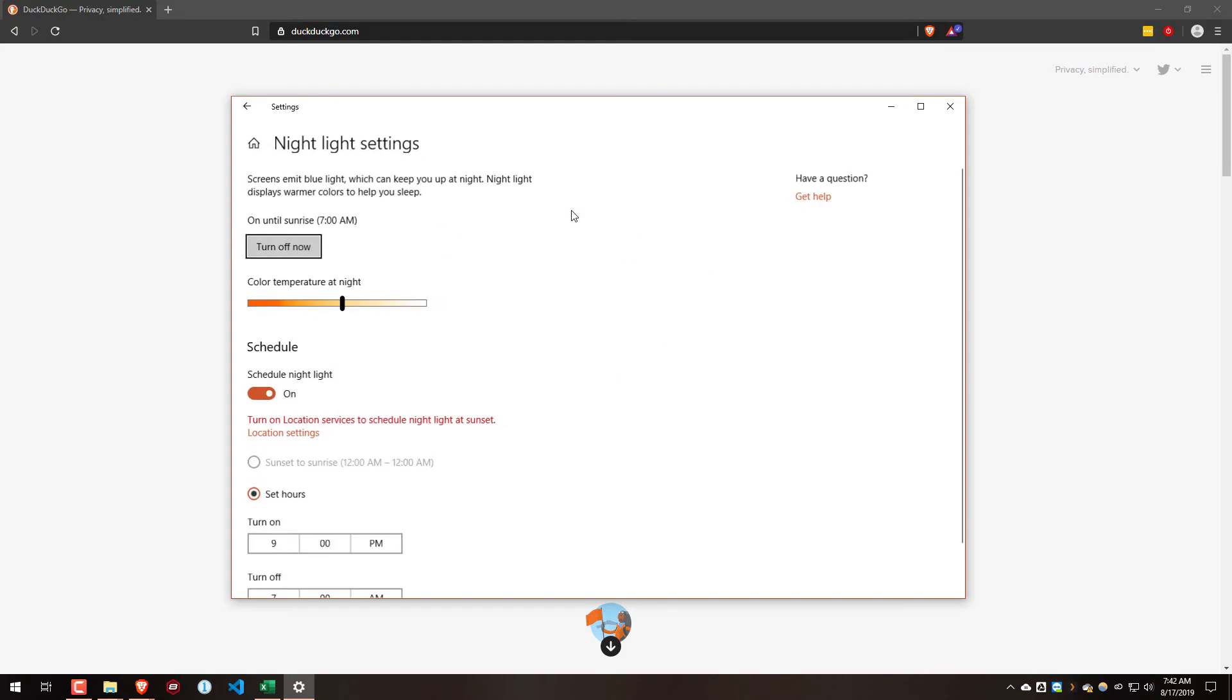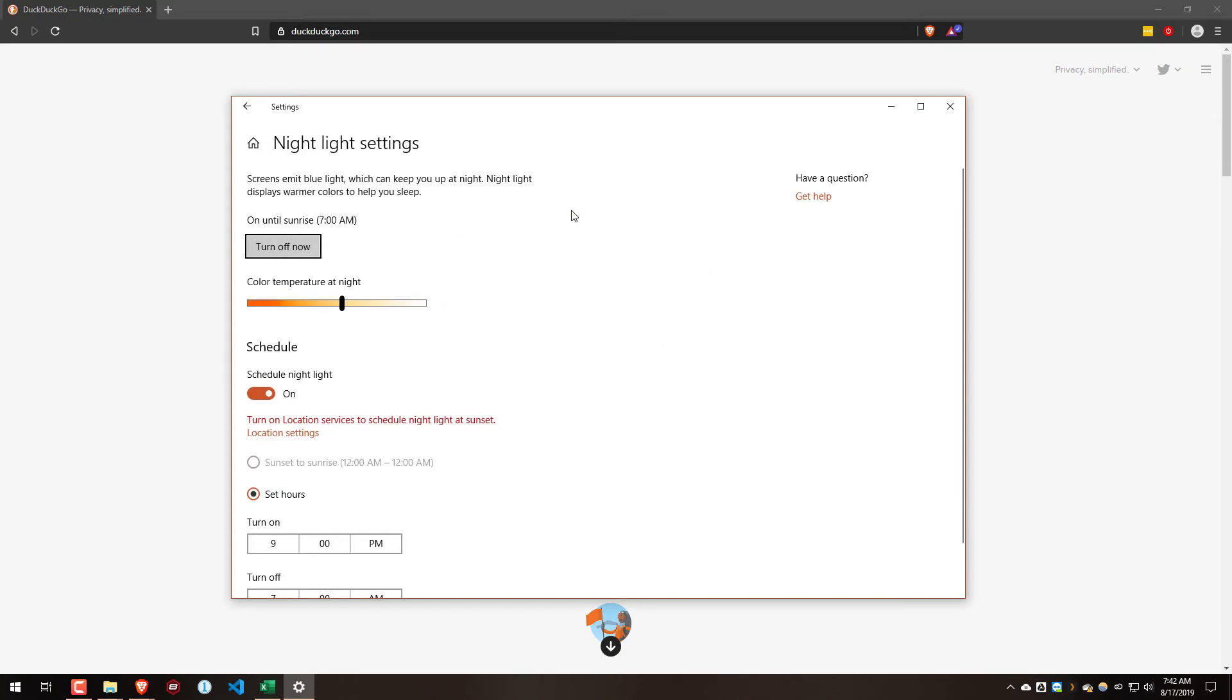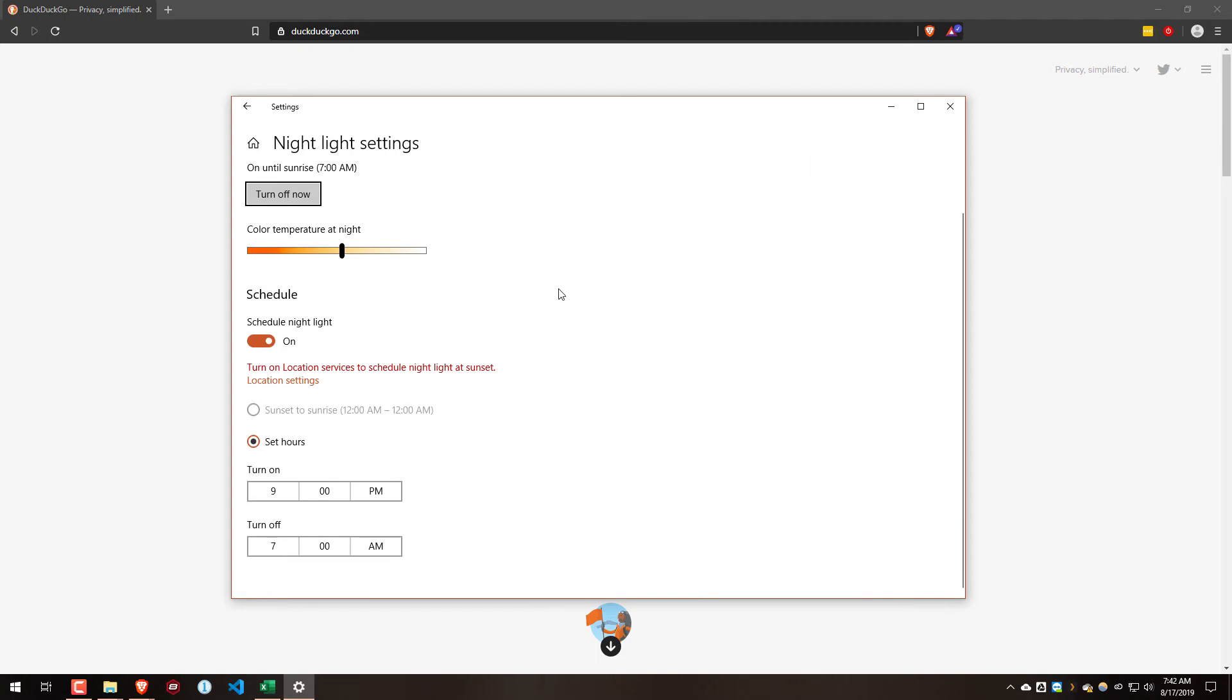This is where you can go to change that. You can see by default the turn on time is exactly at 9 PM, and so that is why it starts to flash at exactly 9 PM.